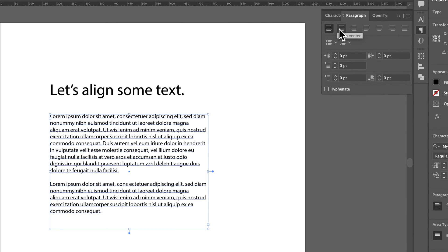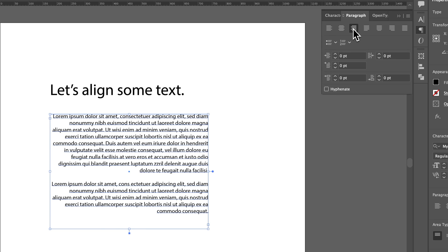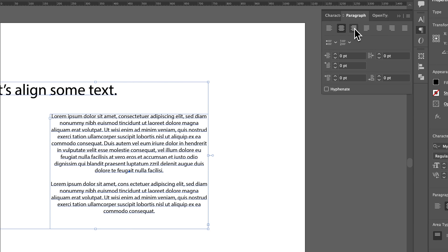Now we have some alignment options here. We can align left, or align center, or align right. Pretty easy stuff. We can select multiple text boxes to do the same thing.